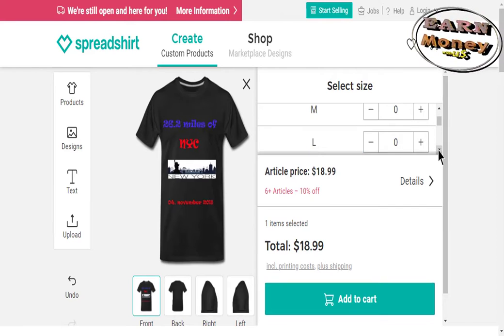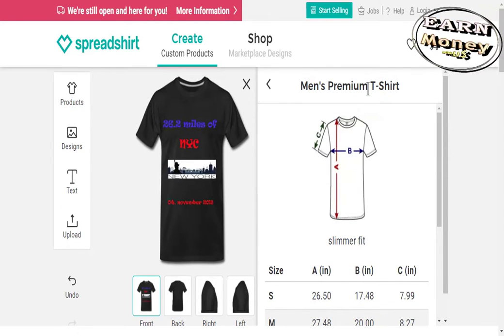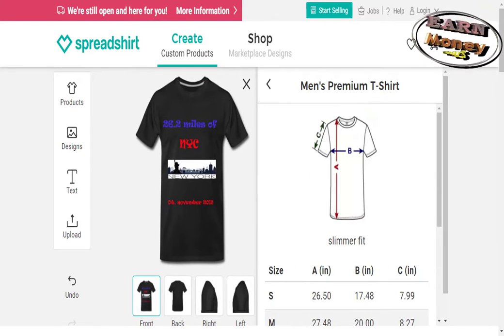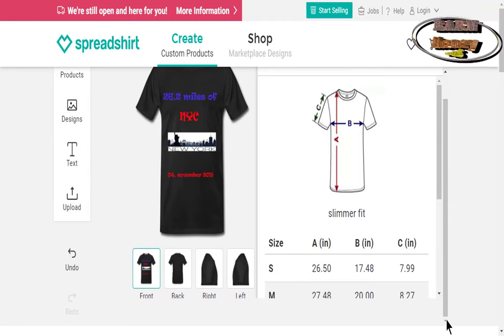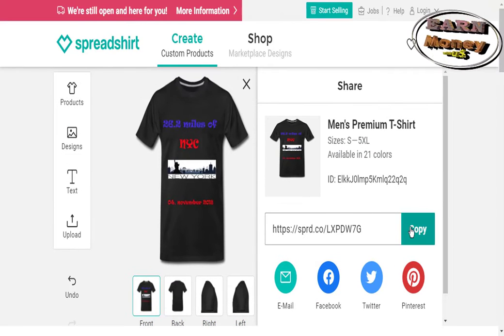Connect to Spreadshirt and start making money passively. That's all for today. See you in another video.